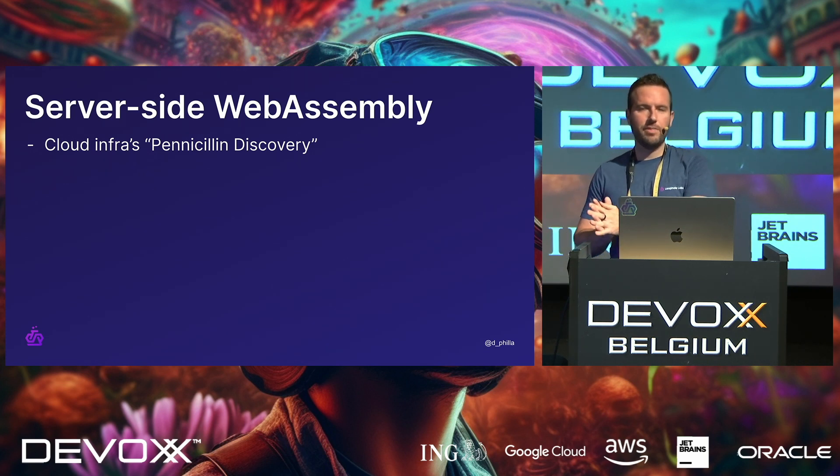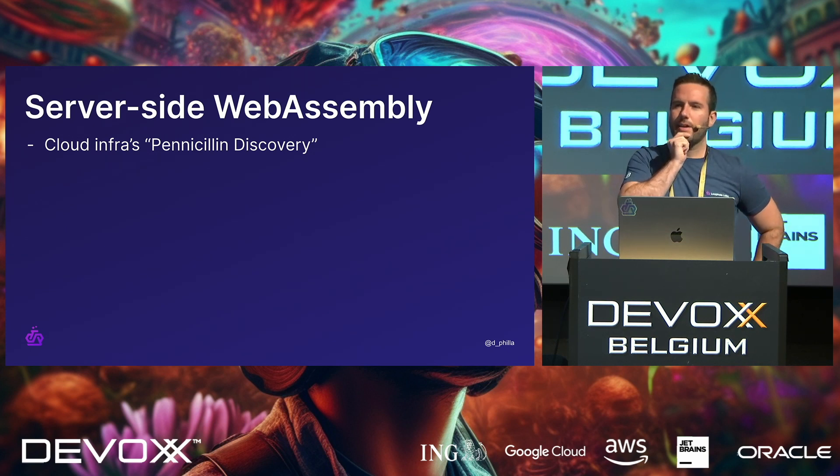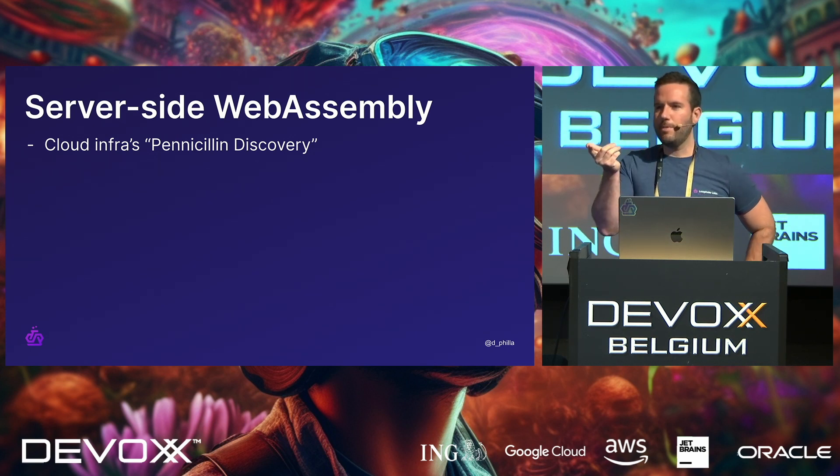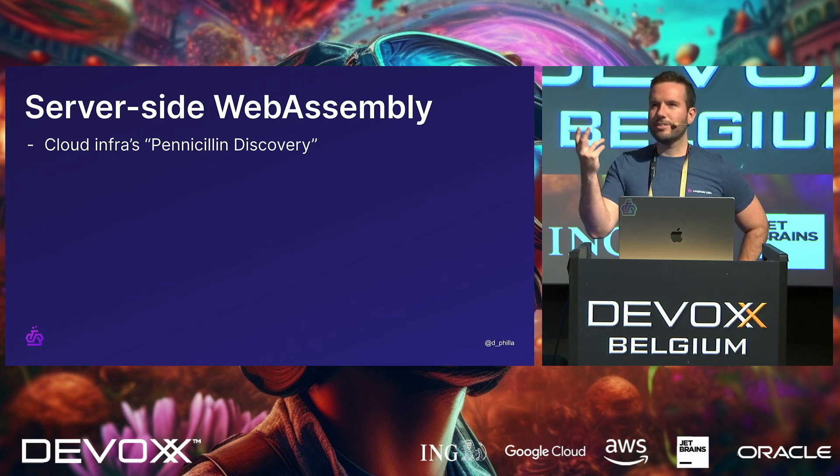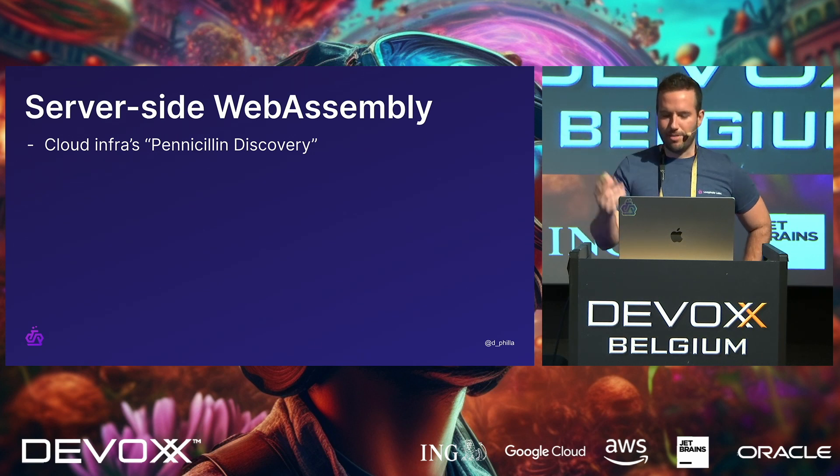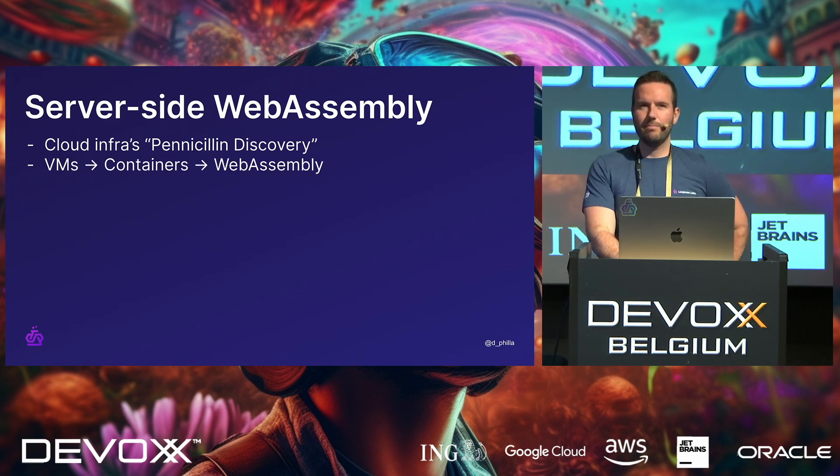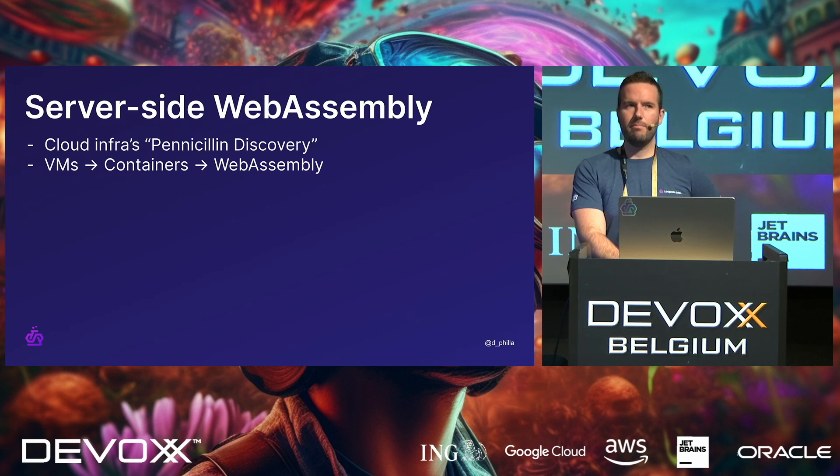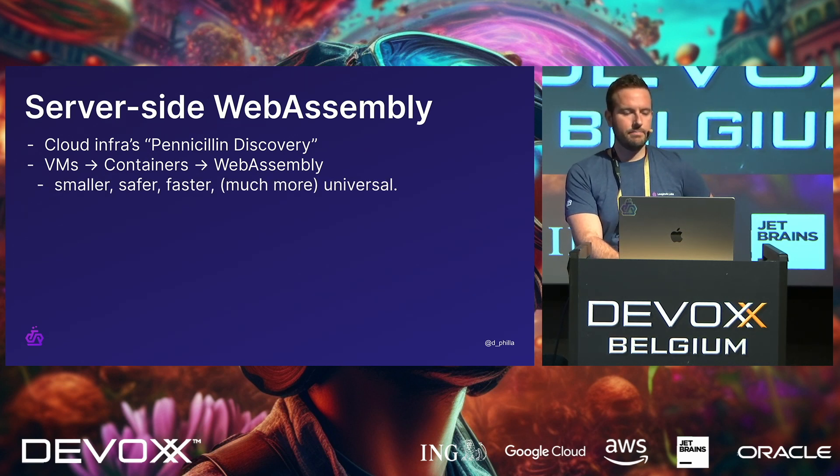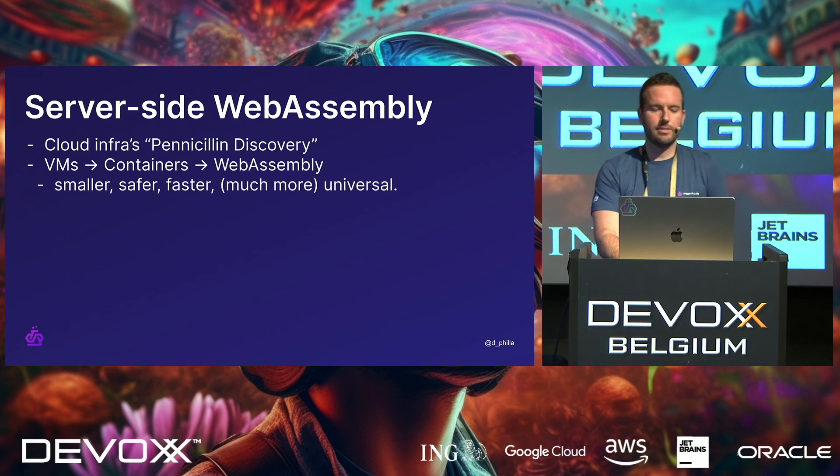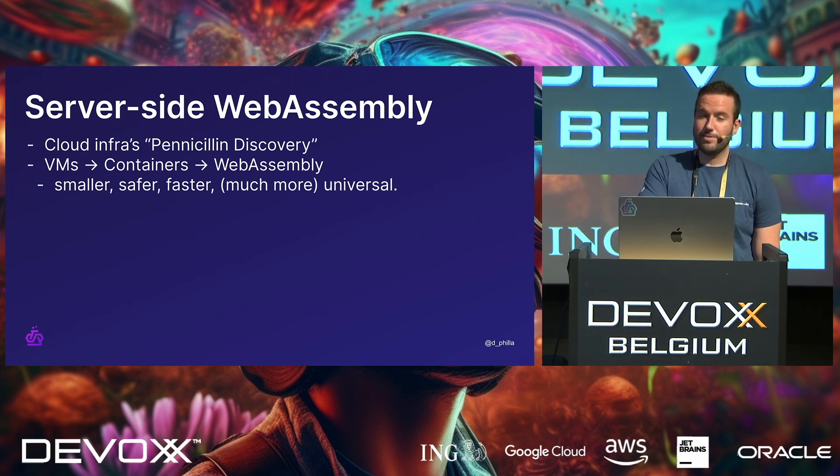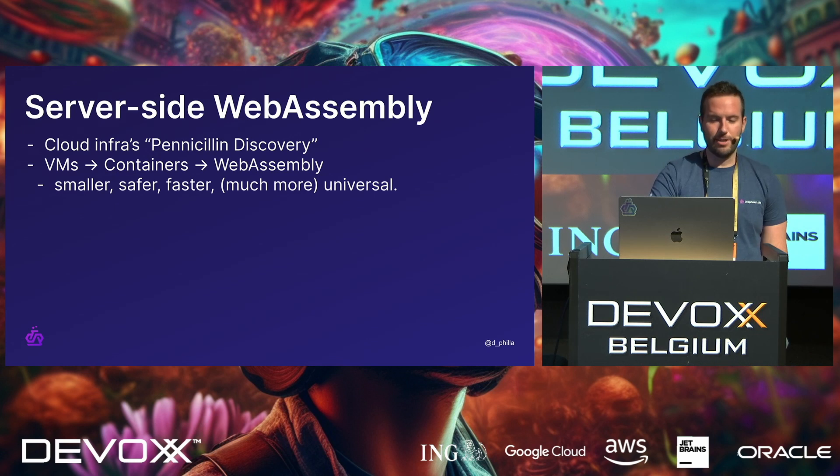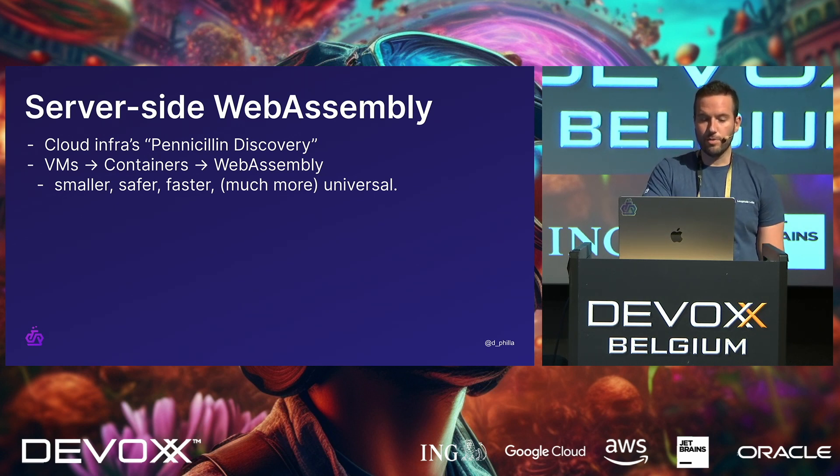But then we thought, hey, wait a second, if you take a step back and squint maybe, it kind of looks like something, maybe like a container, maybe like a VM, maybe smaller, right? And what it turns out to be is that it's smaller, it's safer, it's faster, which I should have put an asterisk here because it's faster in certain contexts, and it's much more universal.